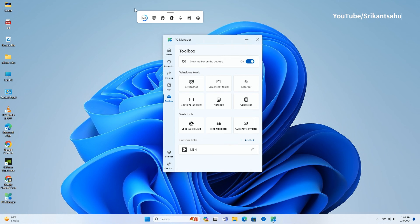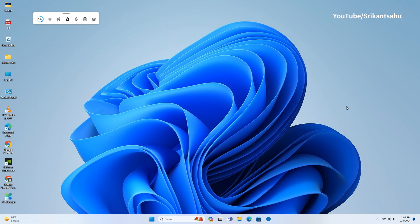When you close the PC Manager tool, it automatically runs in the background which can be quickly accessed on the system tray.